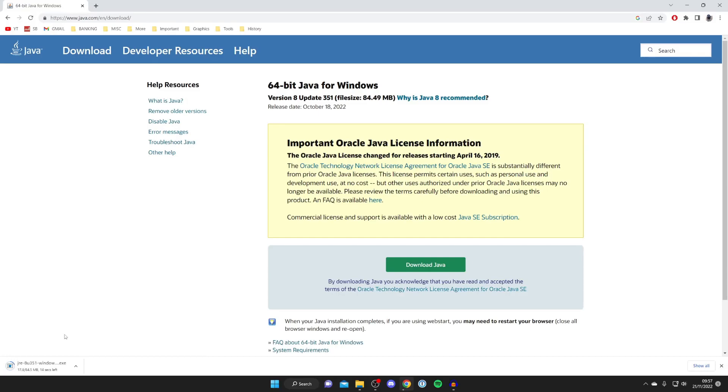Every browser downloads files differently, so your browser may not put downloads at the bottom, but you can always find your downloads in File Explorer in your Downloads folder.